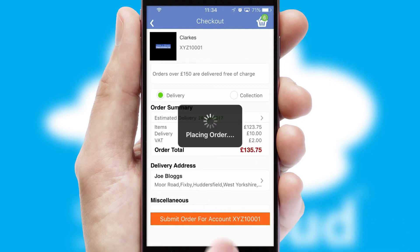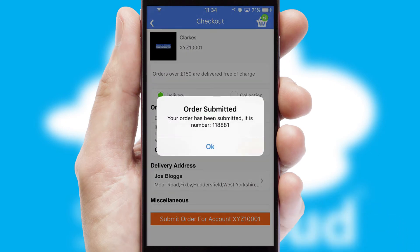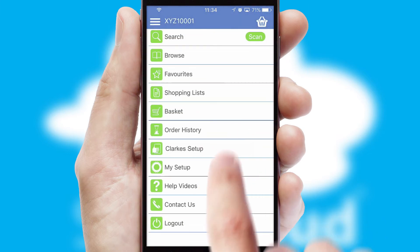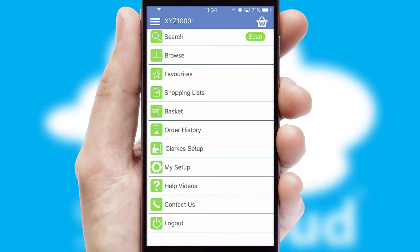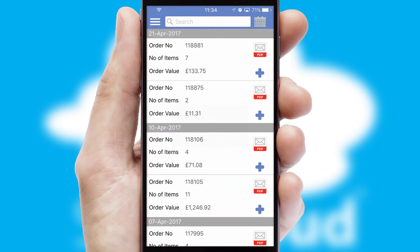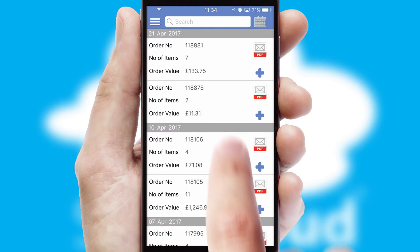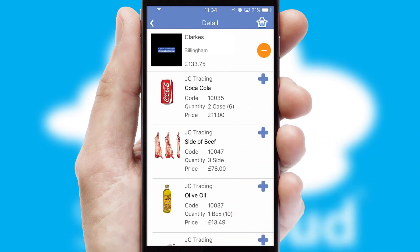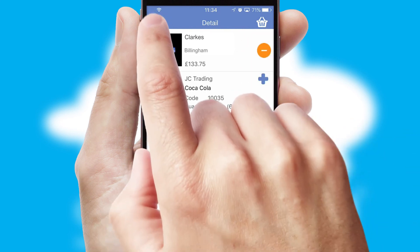Finally, after submitting the order, you and your customer will receive a PDF confirmation and the order is imported into your ERP system. A full and complete order history is available in the app and, for time-saving purposes, you can even reorder from previous ones.